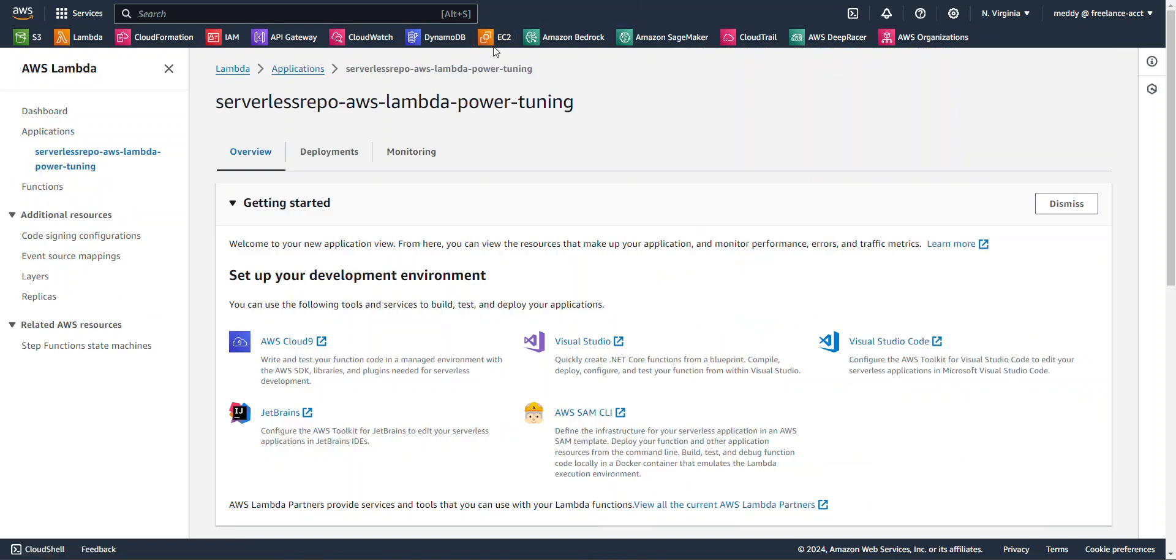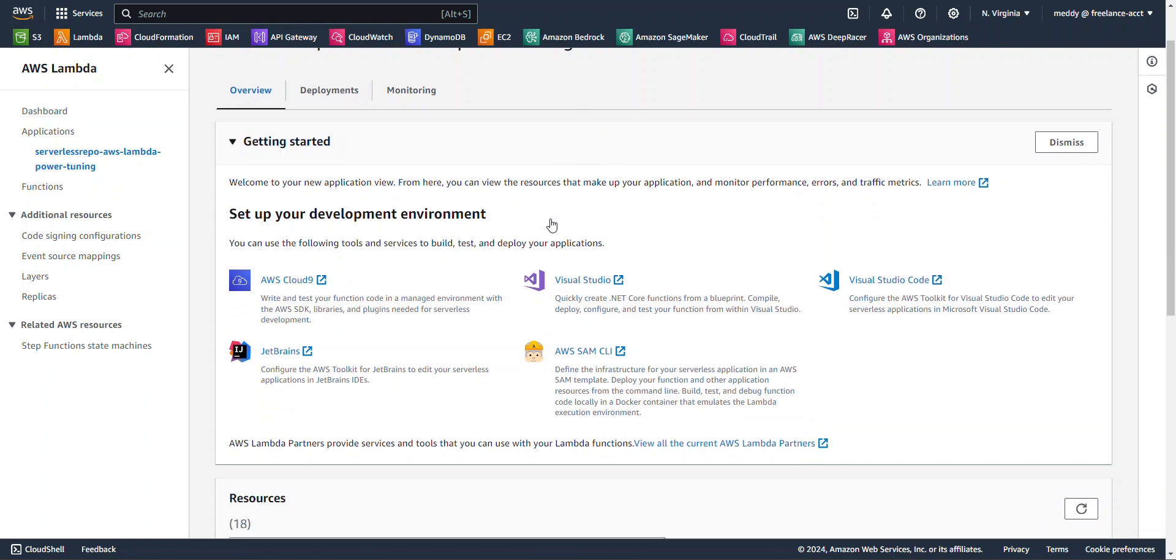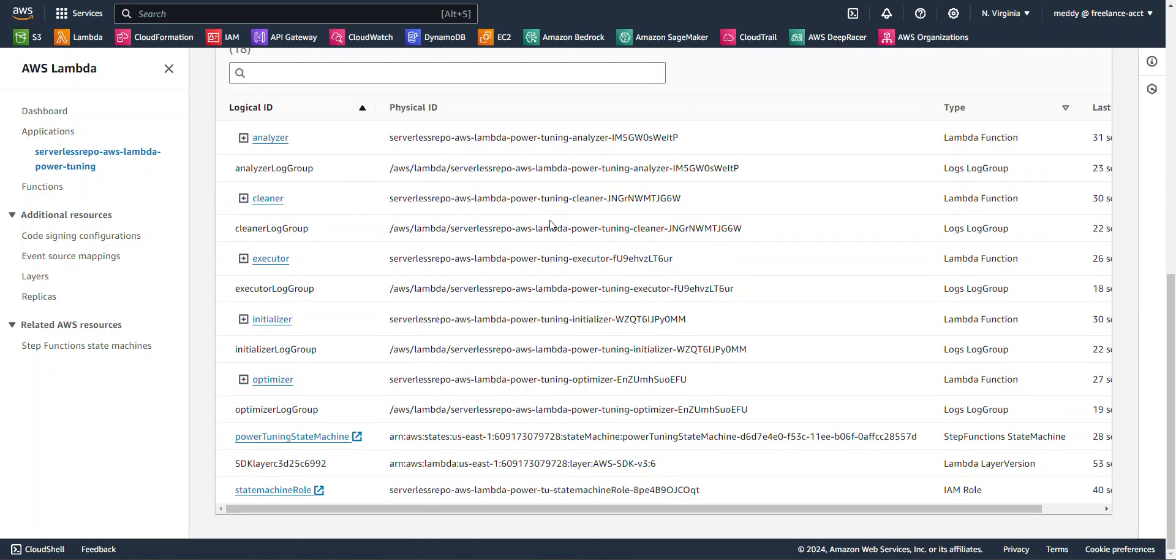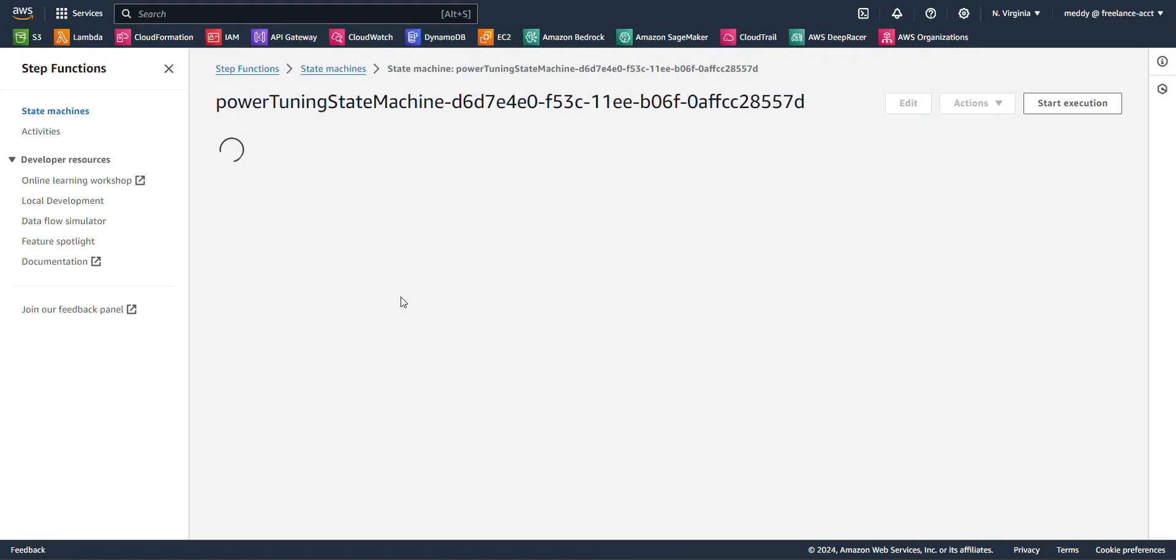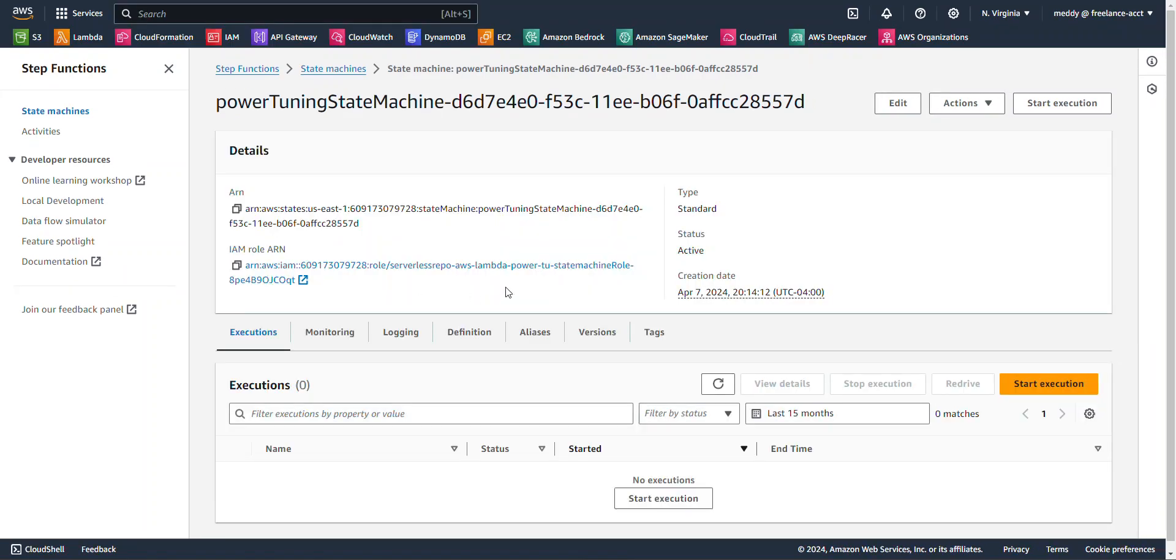Okay, so it looks like our state machine or our power tuner is ready to go. So, we want to scroll all the way down here to the bottom, and we want to click on this Power Tuning State Machine. This is going to bring up the Step Function console for the state machine, and over here to the right, we want to click on Start Execution.